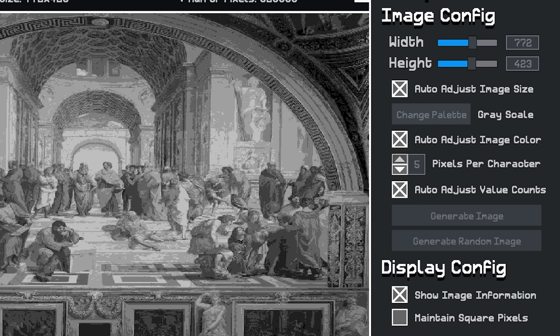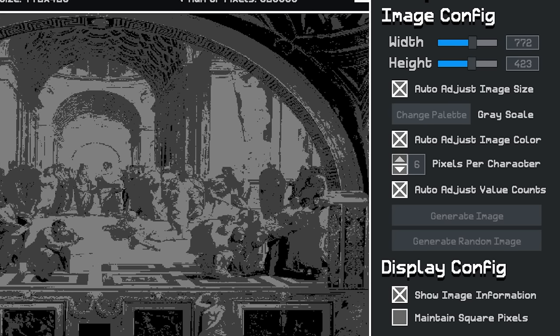We can also alter the number of pixels that are stored per character, and increasing this number will affect the quality of the image, since each pixel has less information to work with.